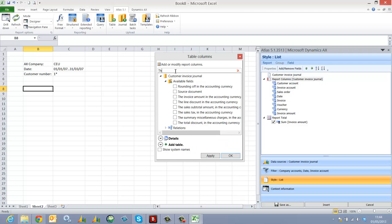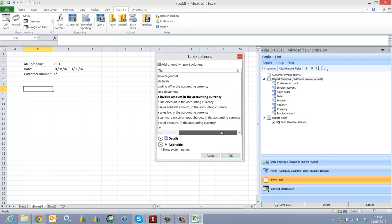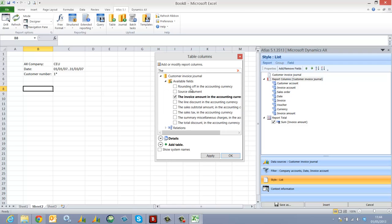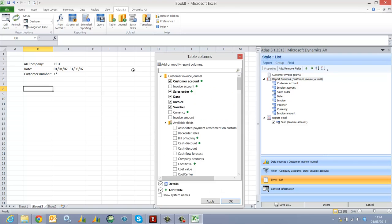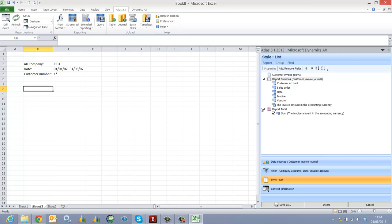The amount is going to come from X2012, so it's going to be the invoice amount in the accounting currency. I'm just going to rename this column, otherwise it will be extremely wide.